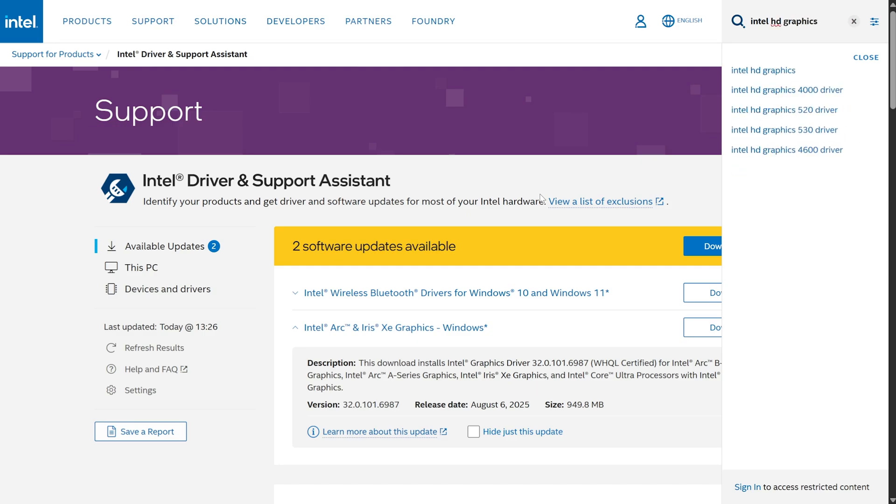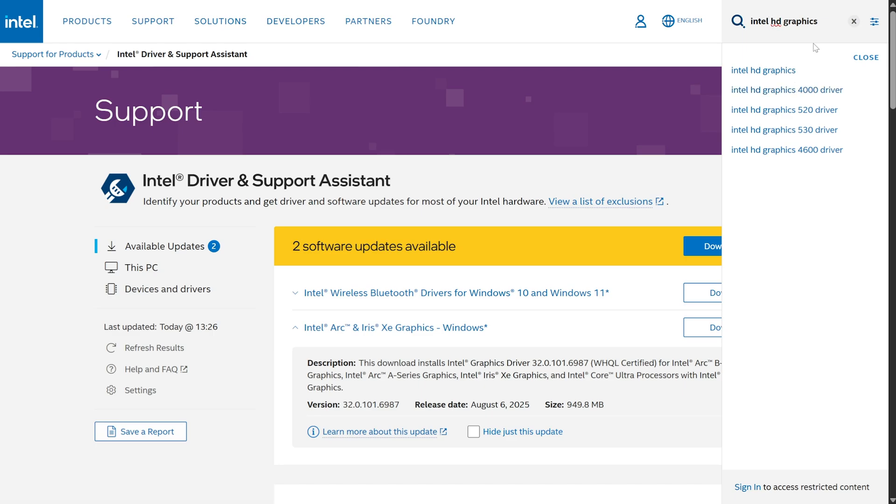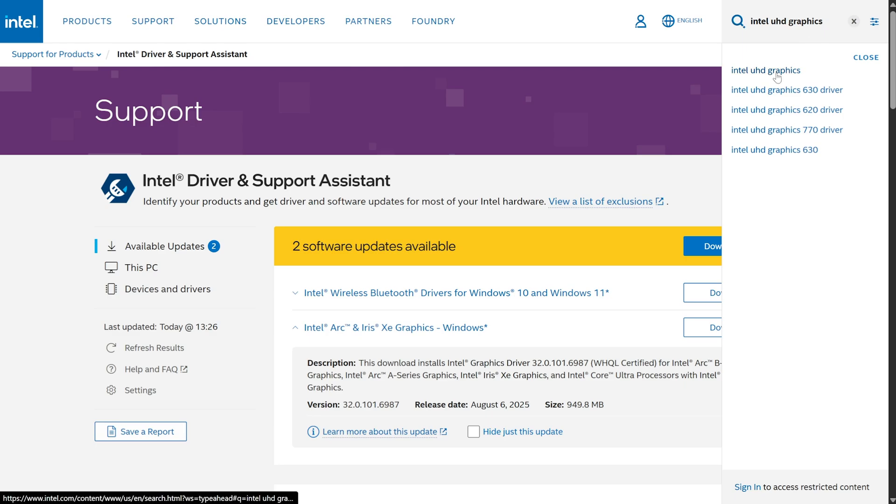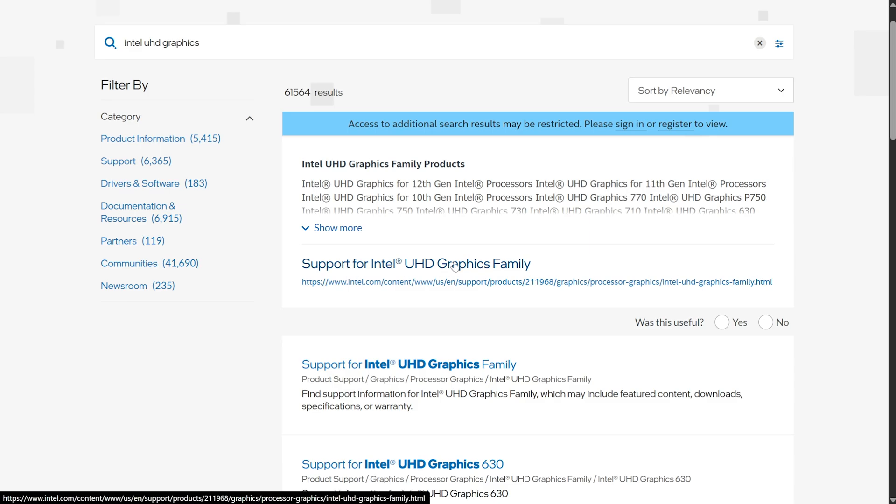You'd enter, for example, 4000 driver, but in my case, it's just Intel UHD Graphics. So I'll search for that, and the first link should be a support for whichever your graphics card is here.